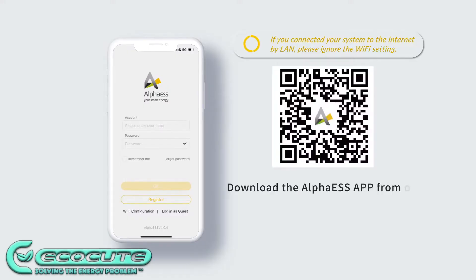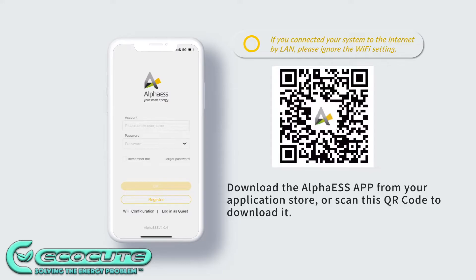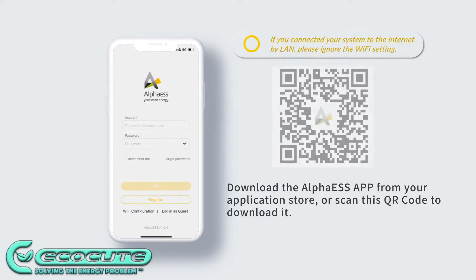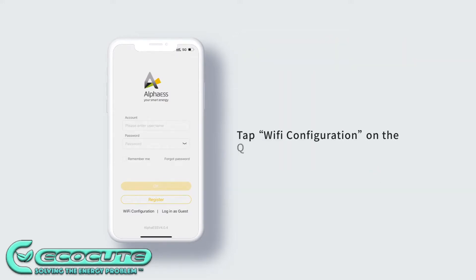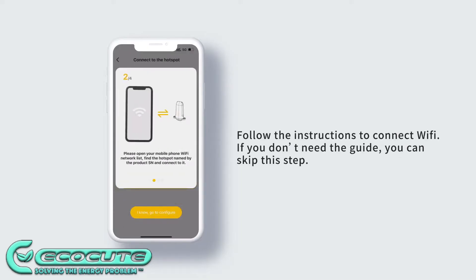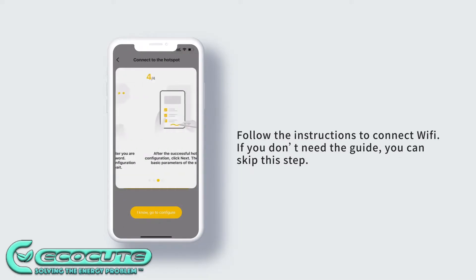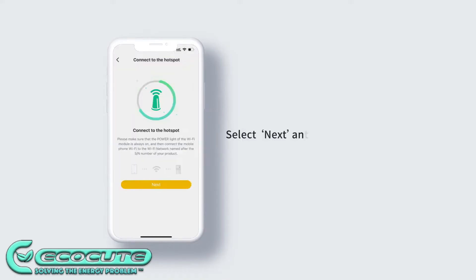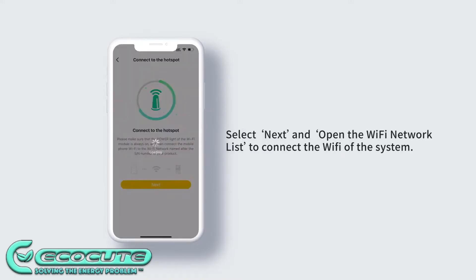How to connect your Alpha ESS battery system back with the Internet. Step 1: Log out of your account and then click Wi-Fi configuration on the app's home screen. There is a guide showing you through the process. You can press skip this step.